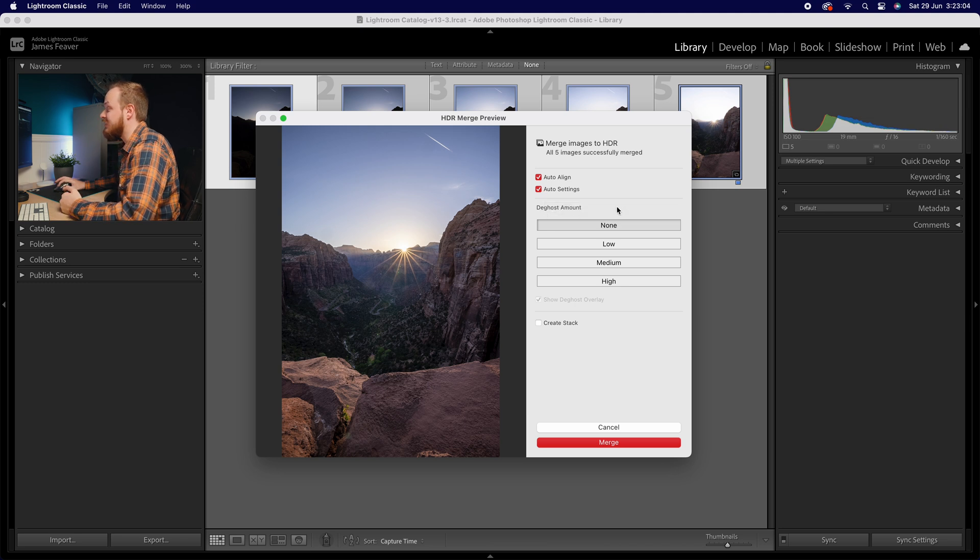And then lastly, you've got your de-ghosting amount. Now this really helps if you have any moving objects within your scene. Again, you're taking five photos. There might be maybe a couple seconds in between each frame, which means objects can move within your images, creating again semi-transparent pixels or ghosting, where it looks like there's a car in one frame and it looks like it's disappearing in the next frame.